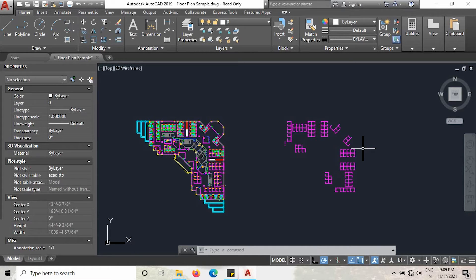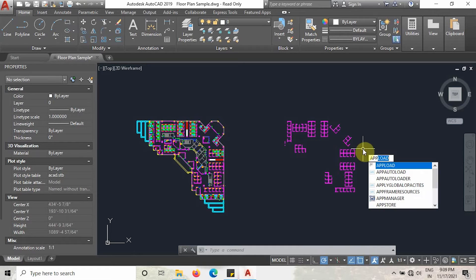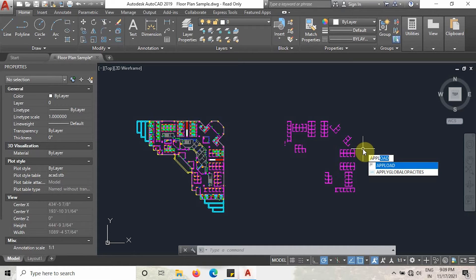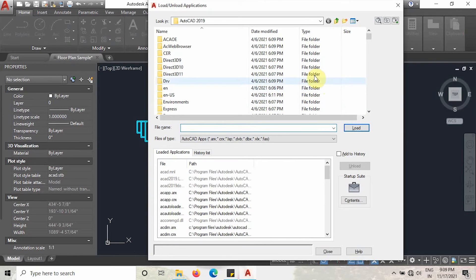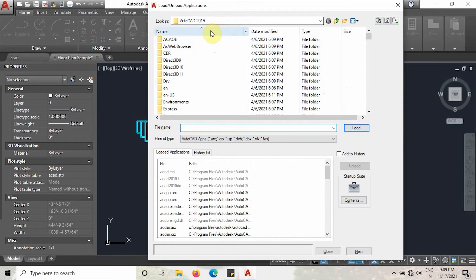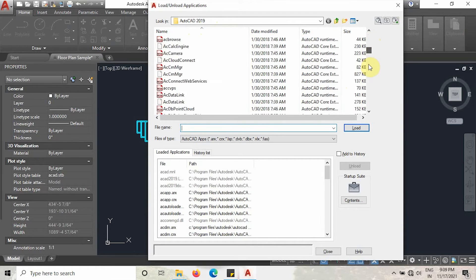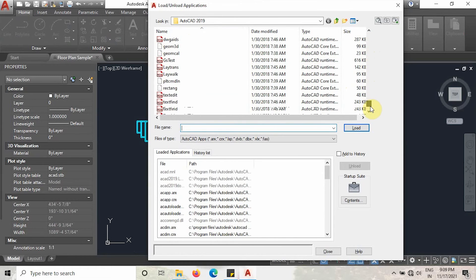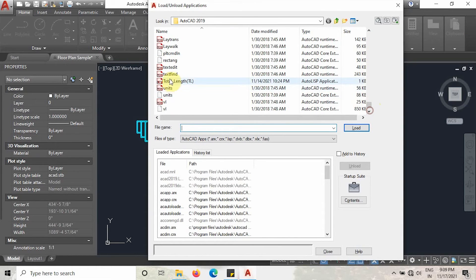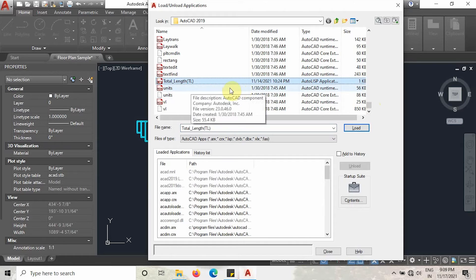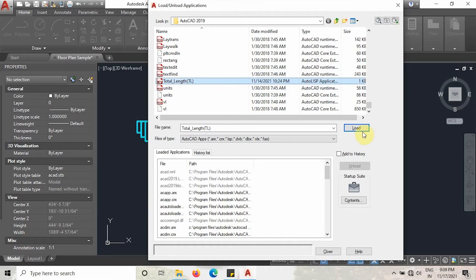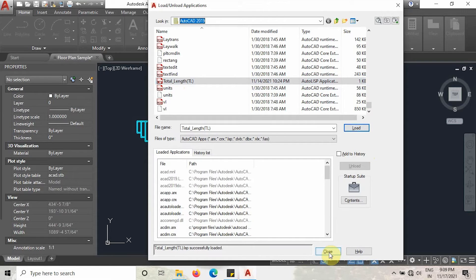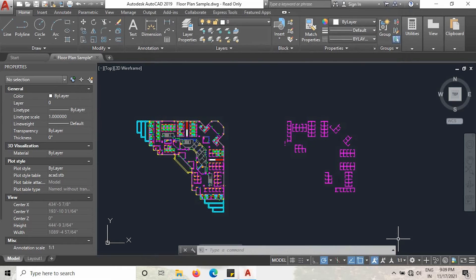Just type command app load. As you can see, the app load command has arrived. Then click enter, go to the AutoCAD 2019 folder or wherever the file is located. As you can see, the total length Lisp file is available. You can see here the name AutoLISP application source. Then just click to load. It is already loaded now, and close it.